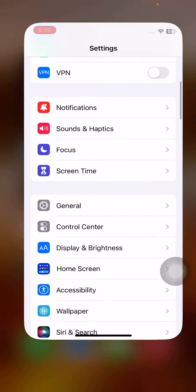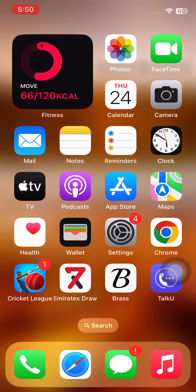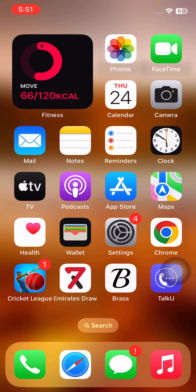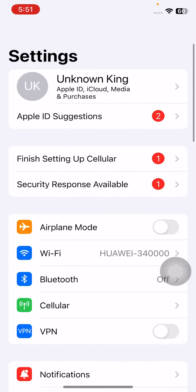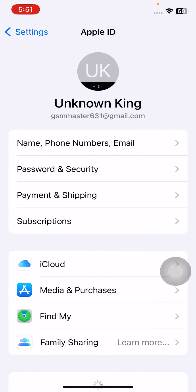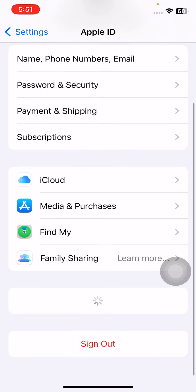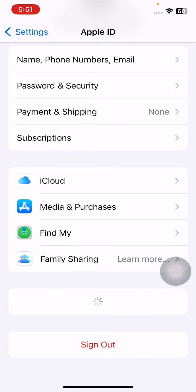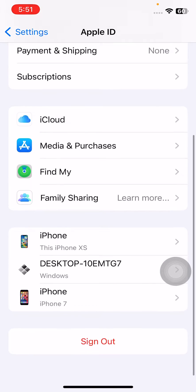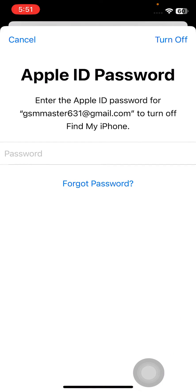After this, go back. The next solution is sign out of Apple ID and sign in again. For this, tap on Apple ID here, scroll down and tap on Sign Out. Enter your iPhone passcode to sign out your Apple ID.